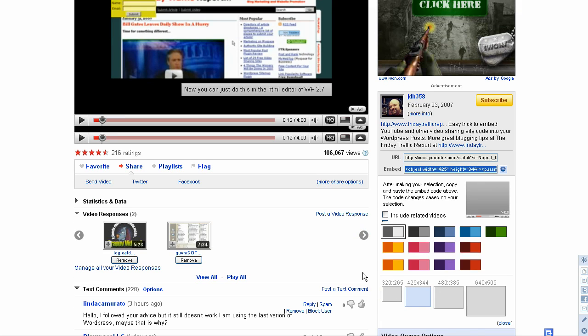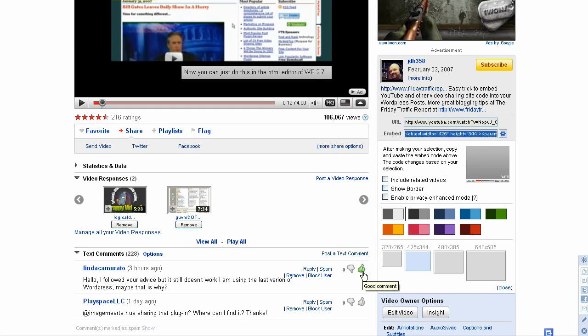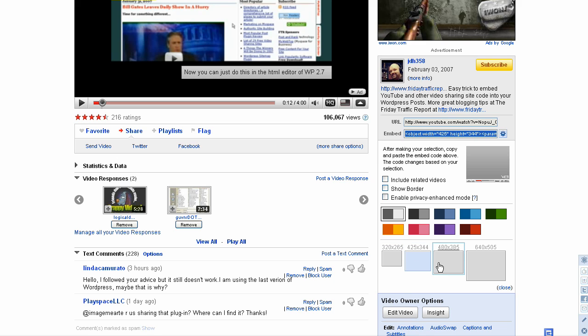Nowadays, you can do a lot of different stuff with this. You can change the size of the video that you want to play to fit perfectly wherever you want to post it. So if you have a wide blog and you can fit the 480x385, you can change it to that setting or you can change it to a giant 640x505.